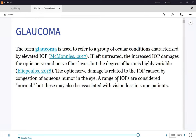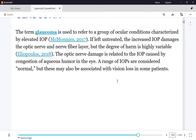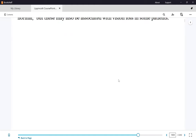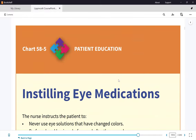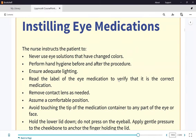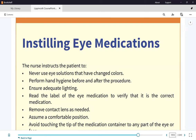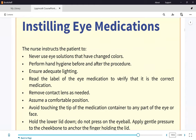Before we get to the pathophysiology, because the disorder is treated with eyedrops — lifelong eyedrops — let's review how to administer eyedrops, chart 58-5. You've either given actual eyedrops in the nursing home during your second semester or at some point you've seen how it was done. So here's the procedure again.